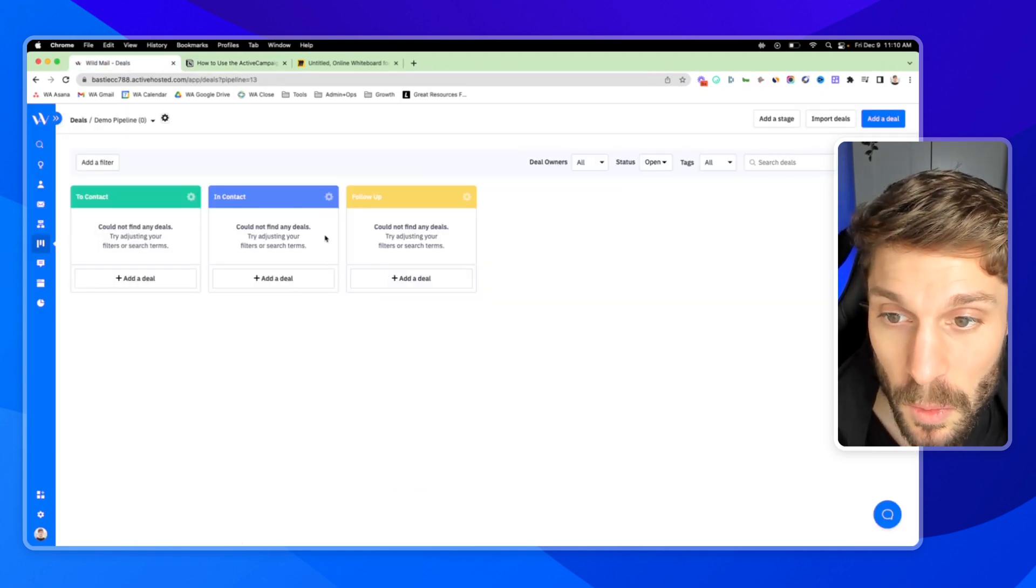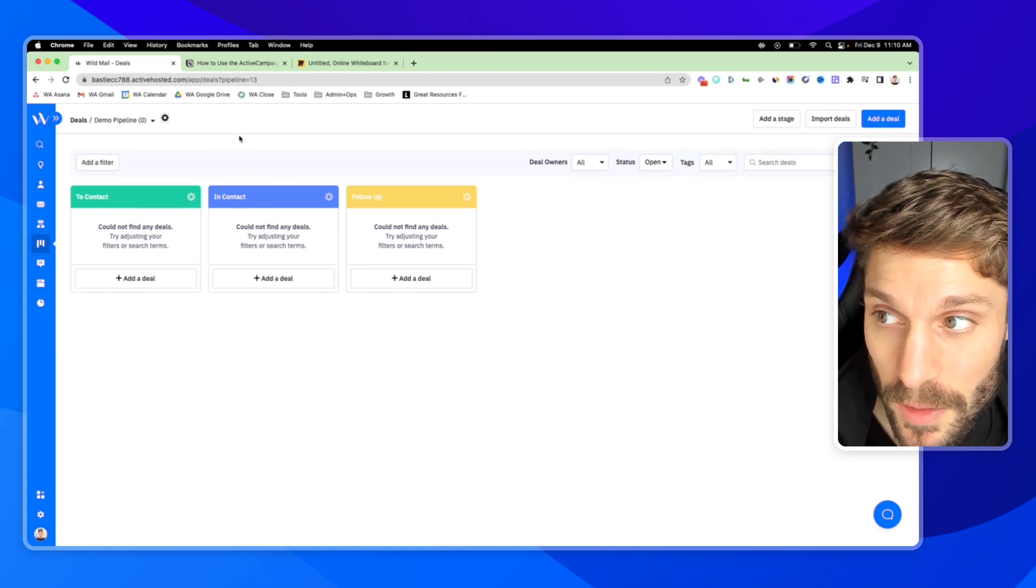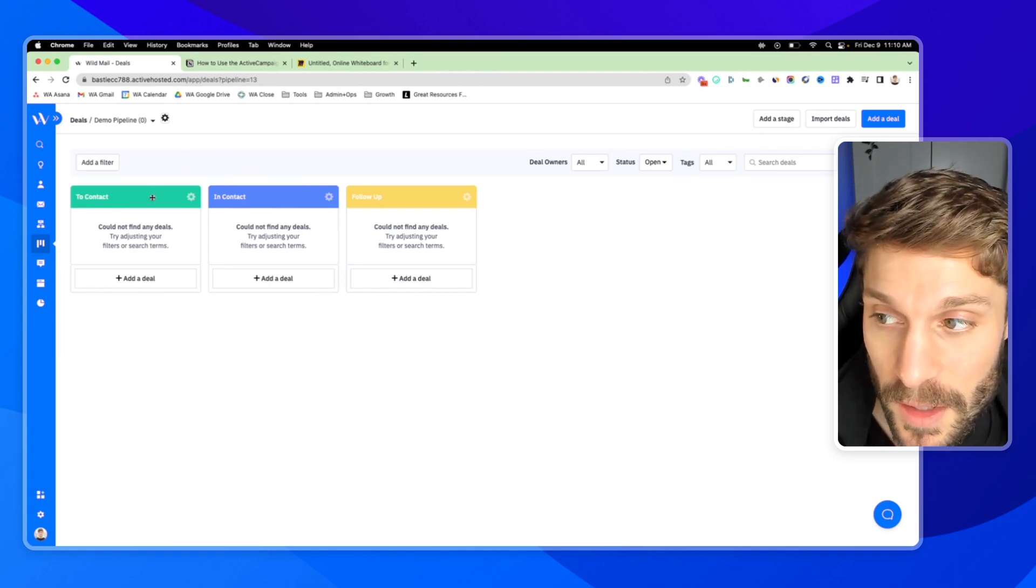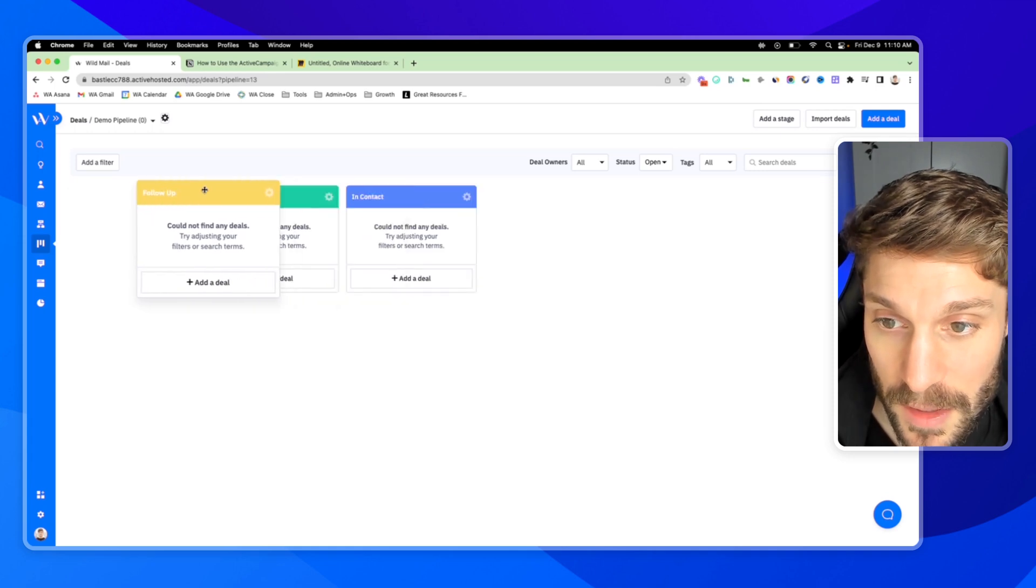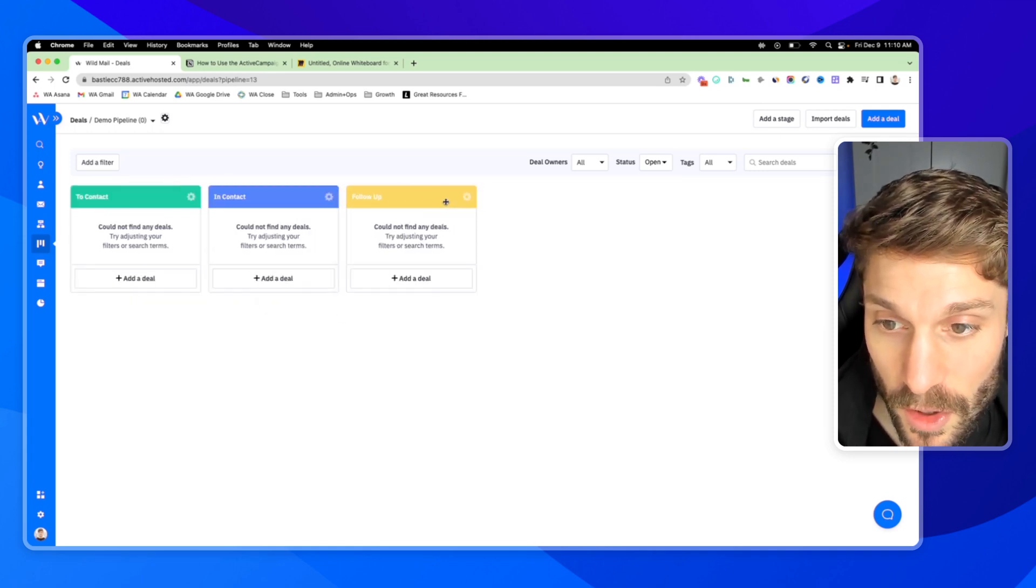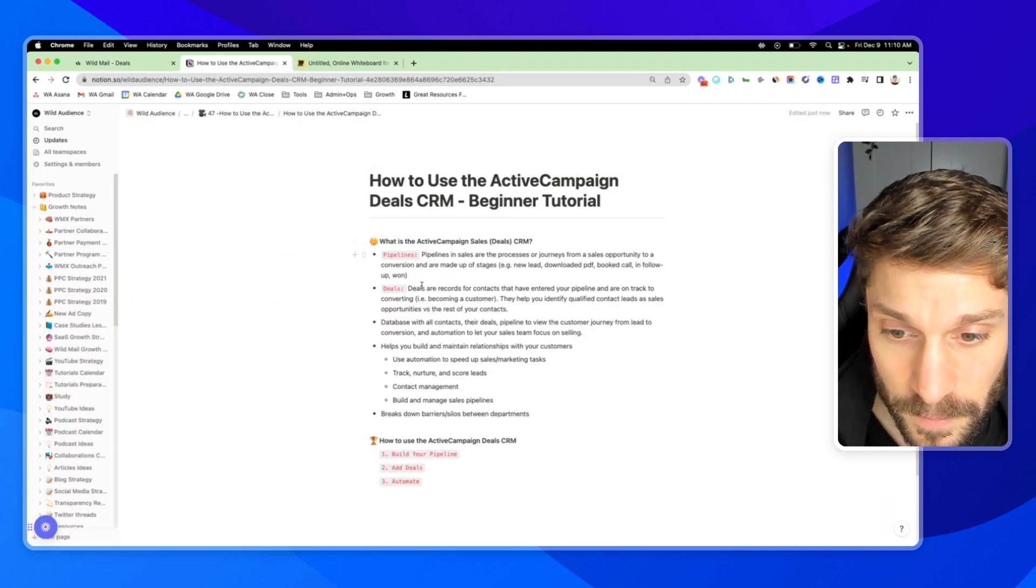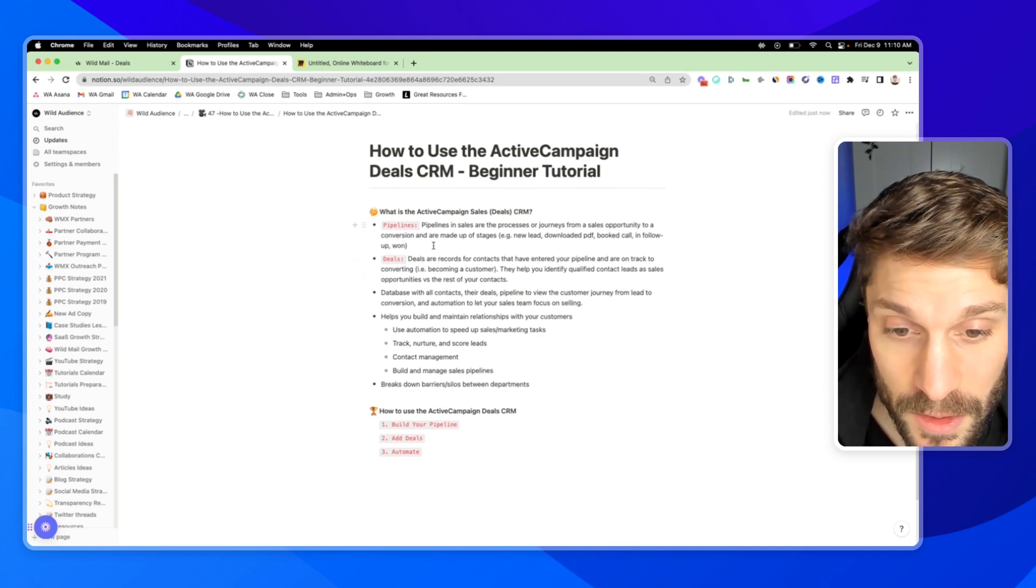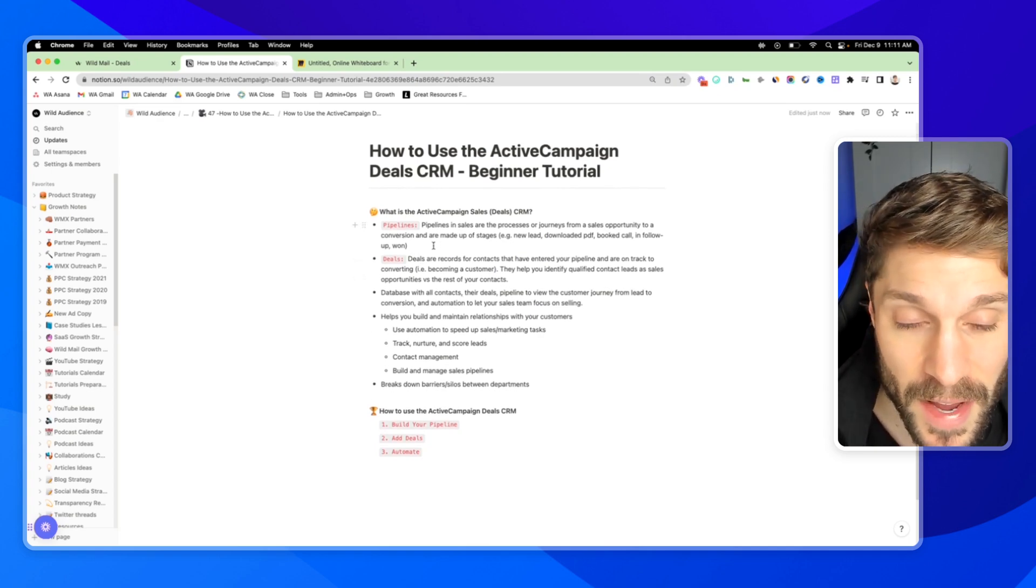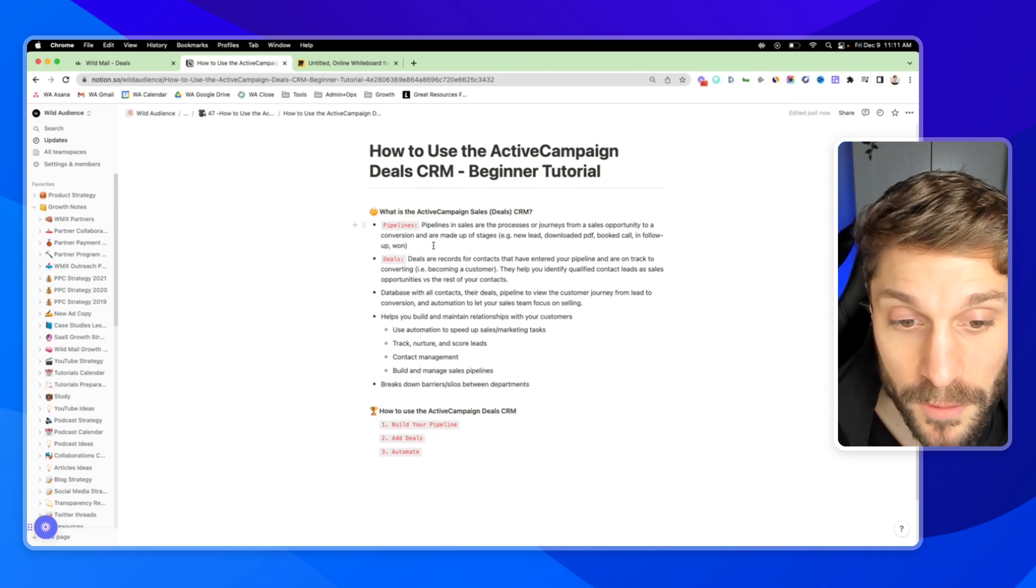You can see this here. We'll dive back into this in just a second, but this is an example pipeline with the default stages that ActiveCampaign shares with you. You can click and drag these cards, and then in these pipelines, we have deals. The deals are records for contacts that have entered your pipeline and they are on track to converting.